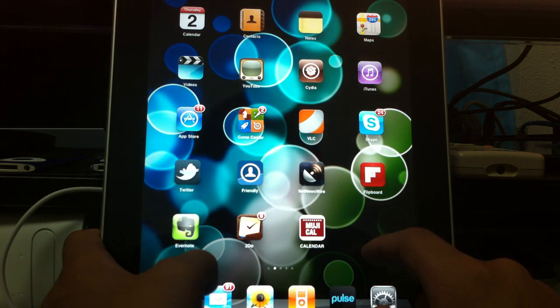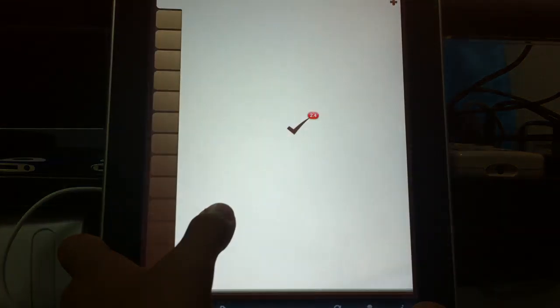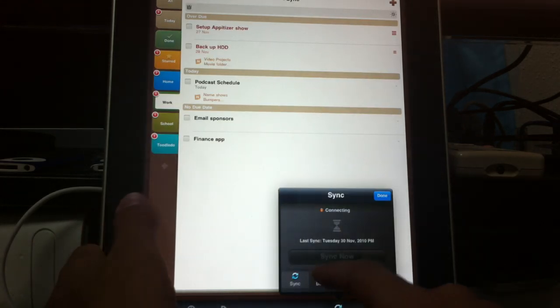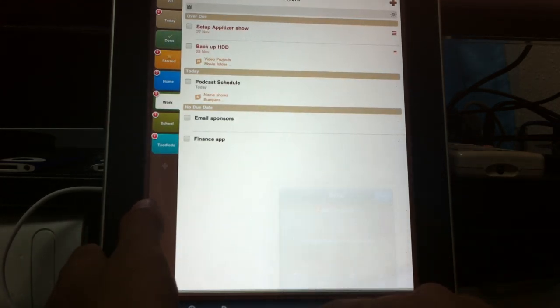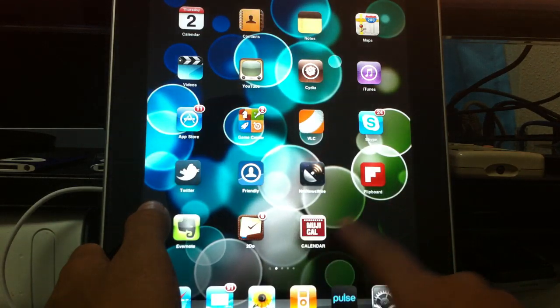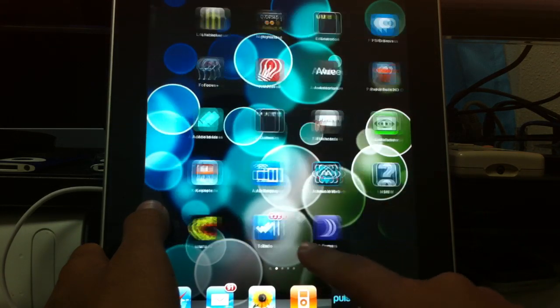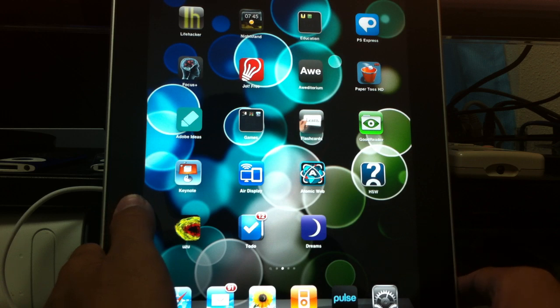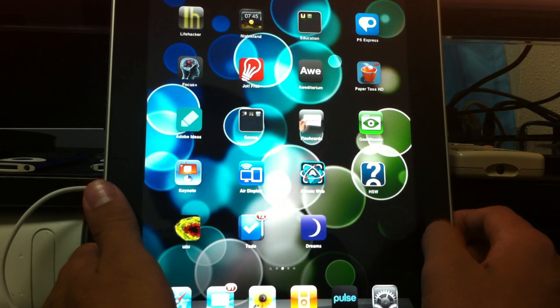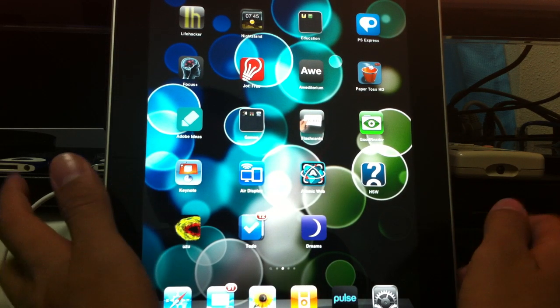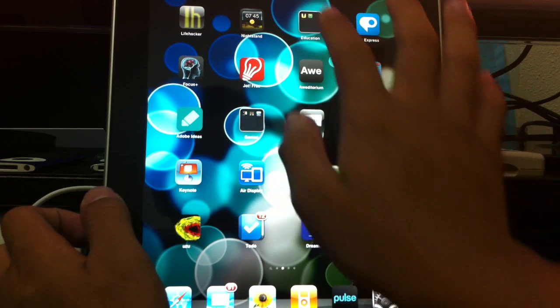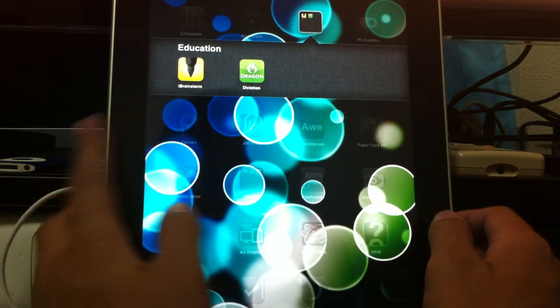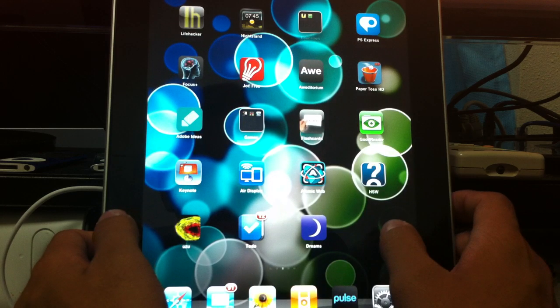Evernote for Notes. To-do is one of my to-do list applications I use. It's a really powerful one. I just kind of sort out all my stuff through here, and you can sync it between multiple devices. Muji Calendar is basically better. I like it better than the default calendar. Lifehacker is a blog I read. That's just a shortcut to it. Nightstand is just a nightstand. It just shows a digital clock. And my education stack, or I should say folders, I don't have much. I just have iBrainstorm and Dragon Dictation.